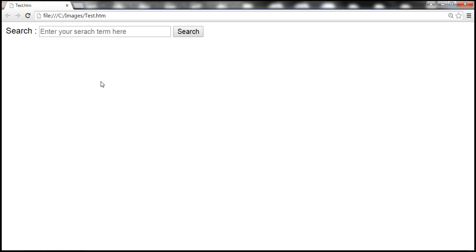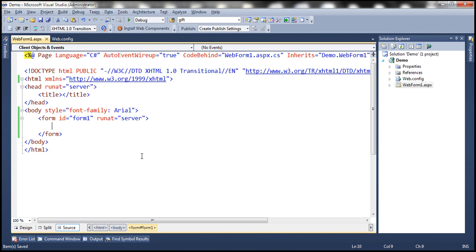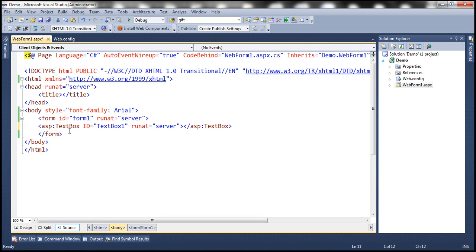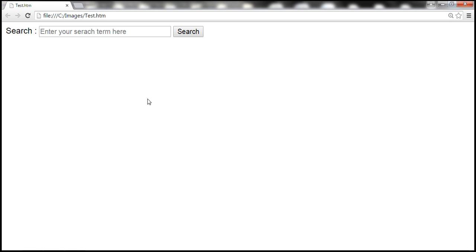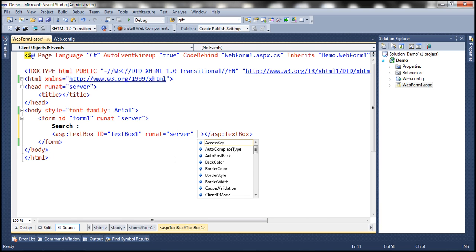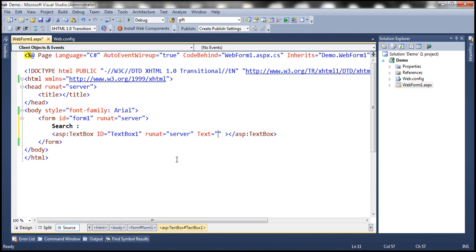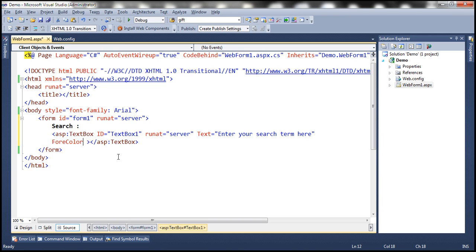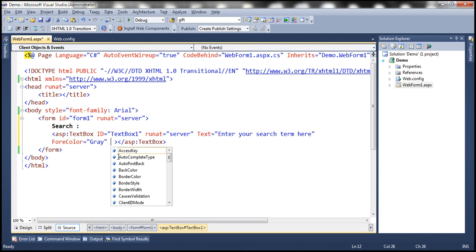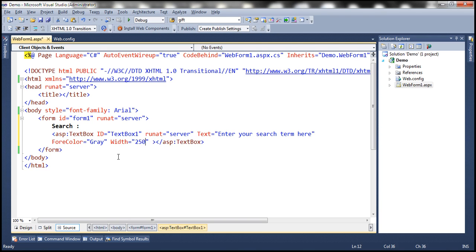Let's see how to display this watermark in an ASP.NET text box control. Flipping to Visual Studio, I have an empty ASP.NET web application project. On to this web form, let's drag and drop a text box control. We also want to display the literal text 'Search.' Within the search text box, the default text we want is 'Enter your search term here,' so let's set the text attribute. The font color of the default text should be gray, so let's set the ForeColor attribute to gray. Let's also set the width for the text box to 250 pixels.